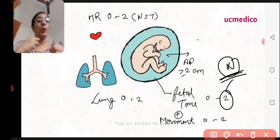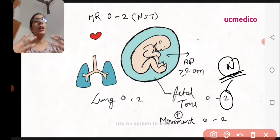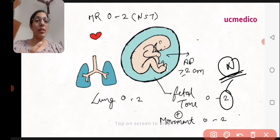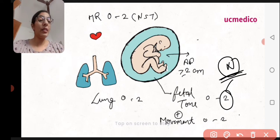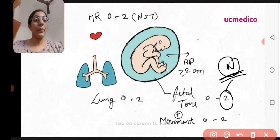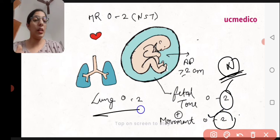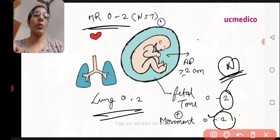A score of two means normal value. If fetal tone scores zero — meaning the baby's limb is flaccid with no tone and therefore no movement — this suggests urgent management is needed. Similarly, fetal movement and lung movements are scored zero or two.